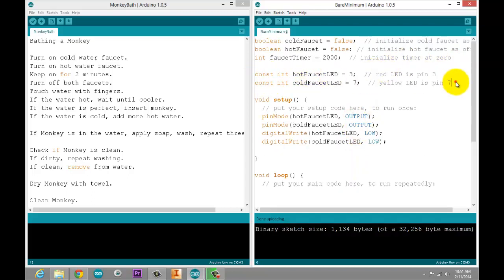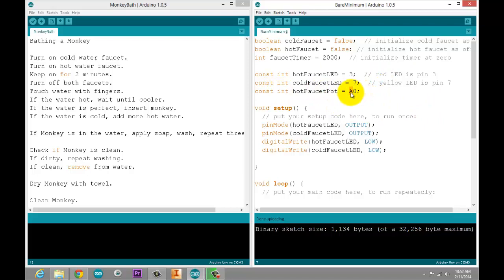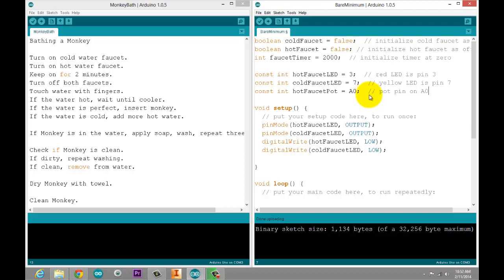So we now know that we have something connected to A0. The Arduino, however, does not. So let's go up to where we initialize our pins and our variables. And let's make a new variable. const int. This is a number that will not change. And let's call this hot faucet pot, short for potentiometer, equals A0. Now, this is an integer. Integers should not be allowed to contain letters. However, there's an exception made in the Arduino software that recognizes when you're identifying an analog input pin. It will recognize this as pin A0 on the board. It has an actual numeric equivalent inside the Arduino, which we don't need to worry about.